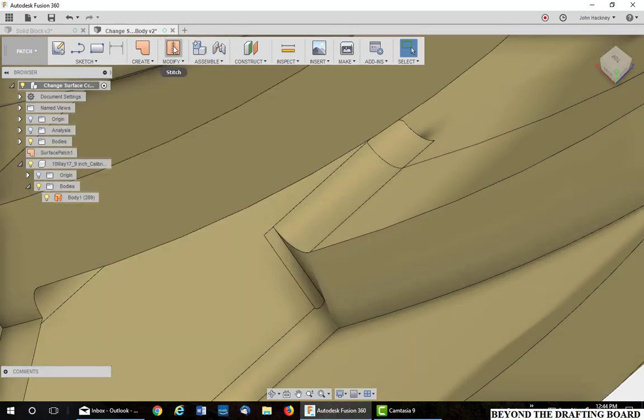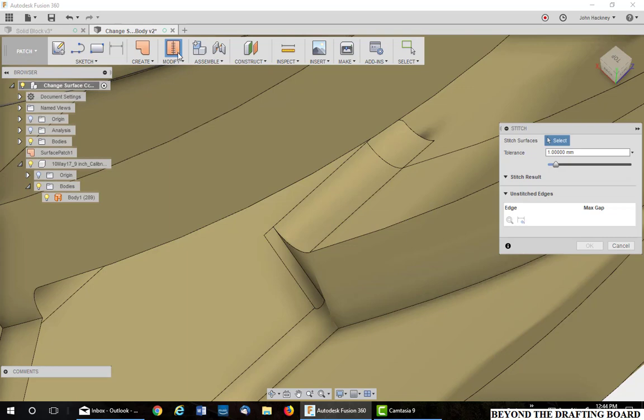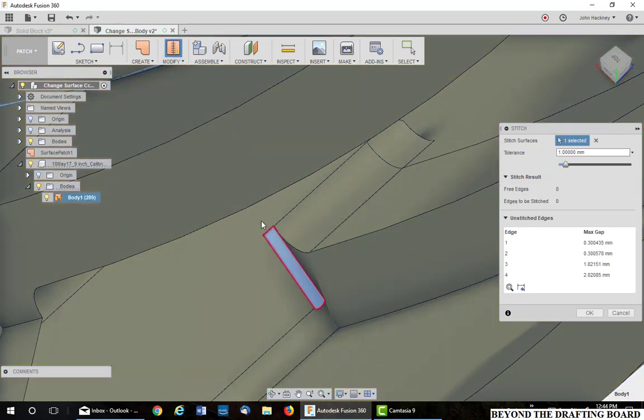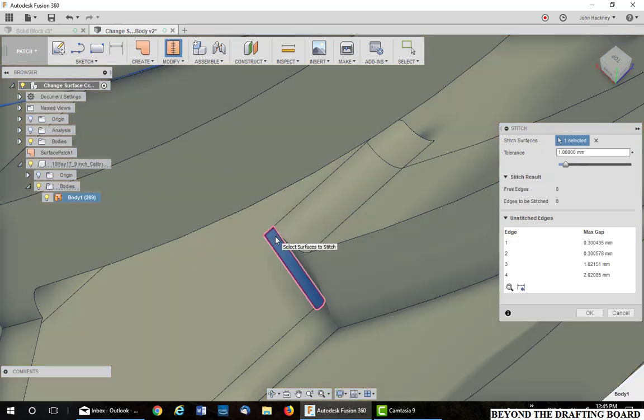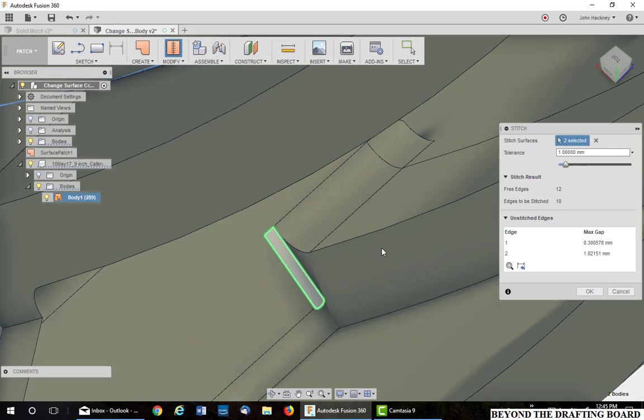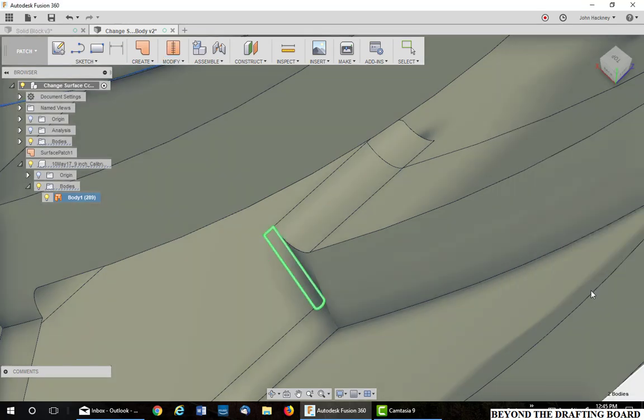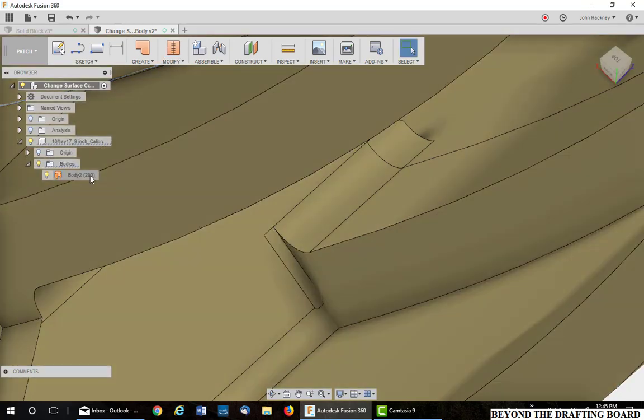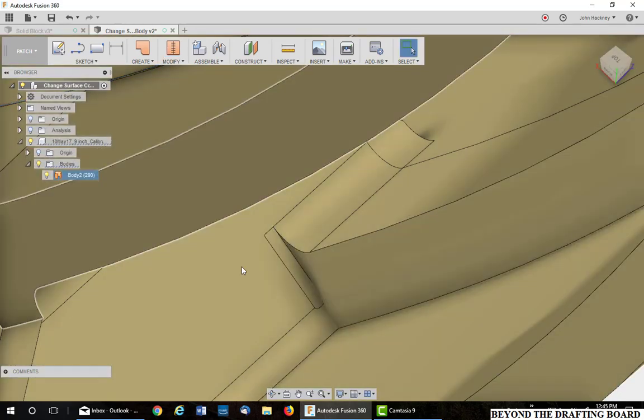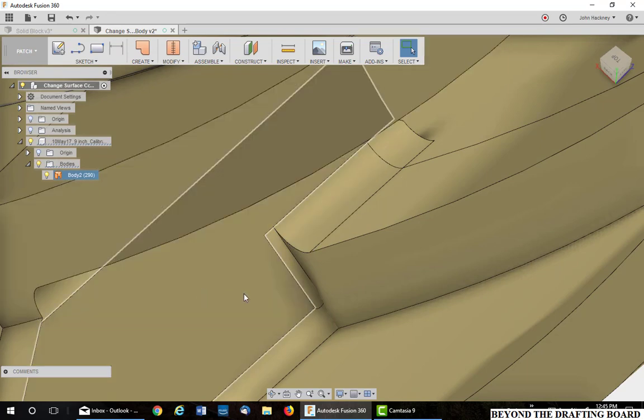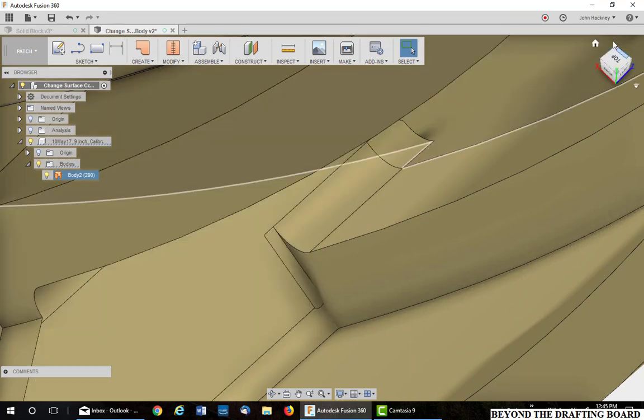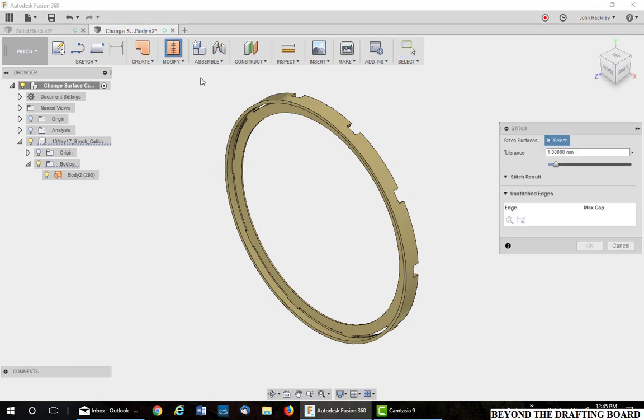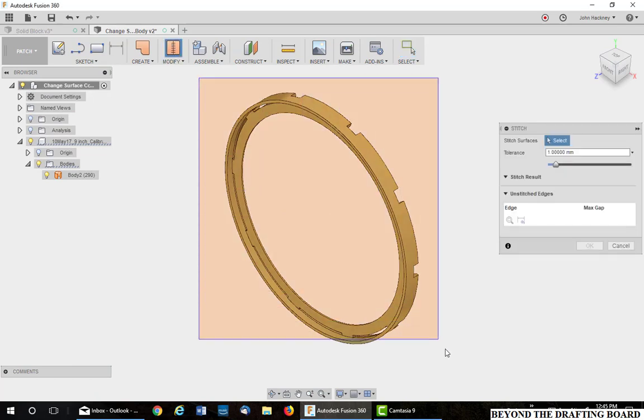Stitch those together. Pick on the overall body and the one patch you just added. And say OK. Now we have 290 surfaces in this main body because of the one we just added.